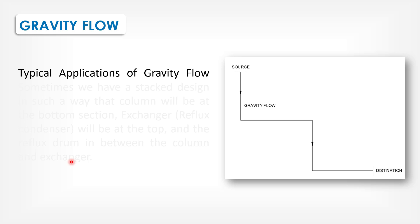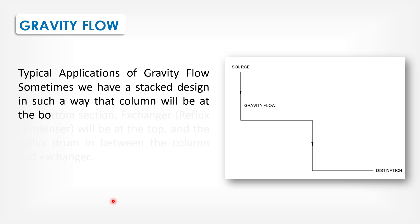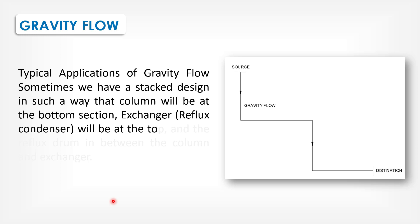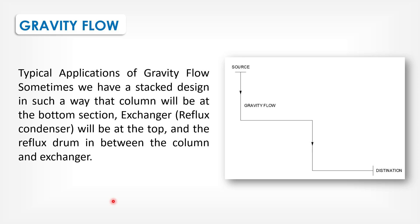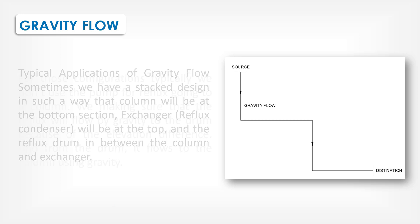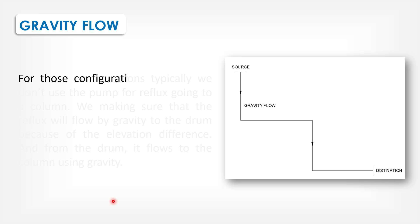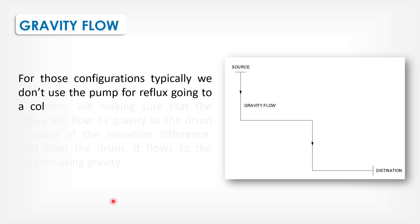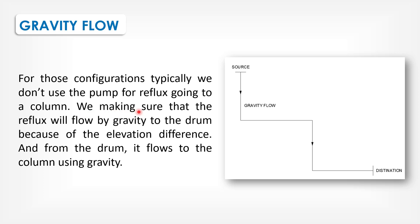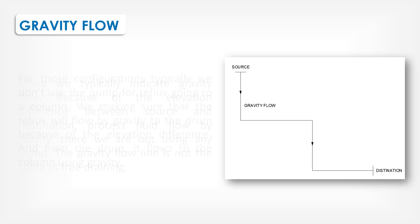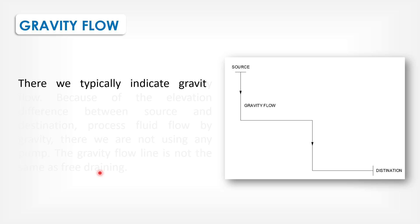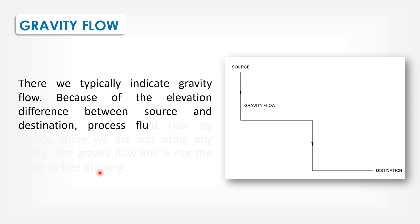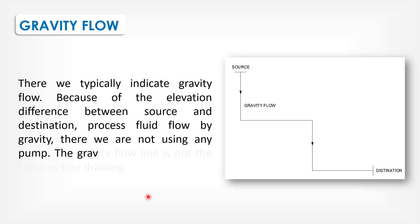For typical application of gravity flow, sometimes we have a site design in such a way that column will be at the bottom section, exchanger reflux condenser will be at the top, and the reflux drum in between the column and exchanger. For those configurations, typically, we don't use the pump for reflux going to the column. We are making sure that the reflux will flow by gravity to the drum because of the elevation difference. Running from the drum, it flows to the column using gravity. There we typically indicate gravity flow because of the elevation difference between source and destination. Process flows by gravity. There we are not using any pump.